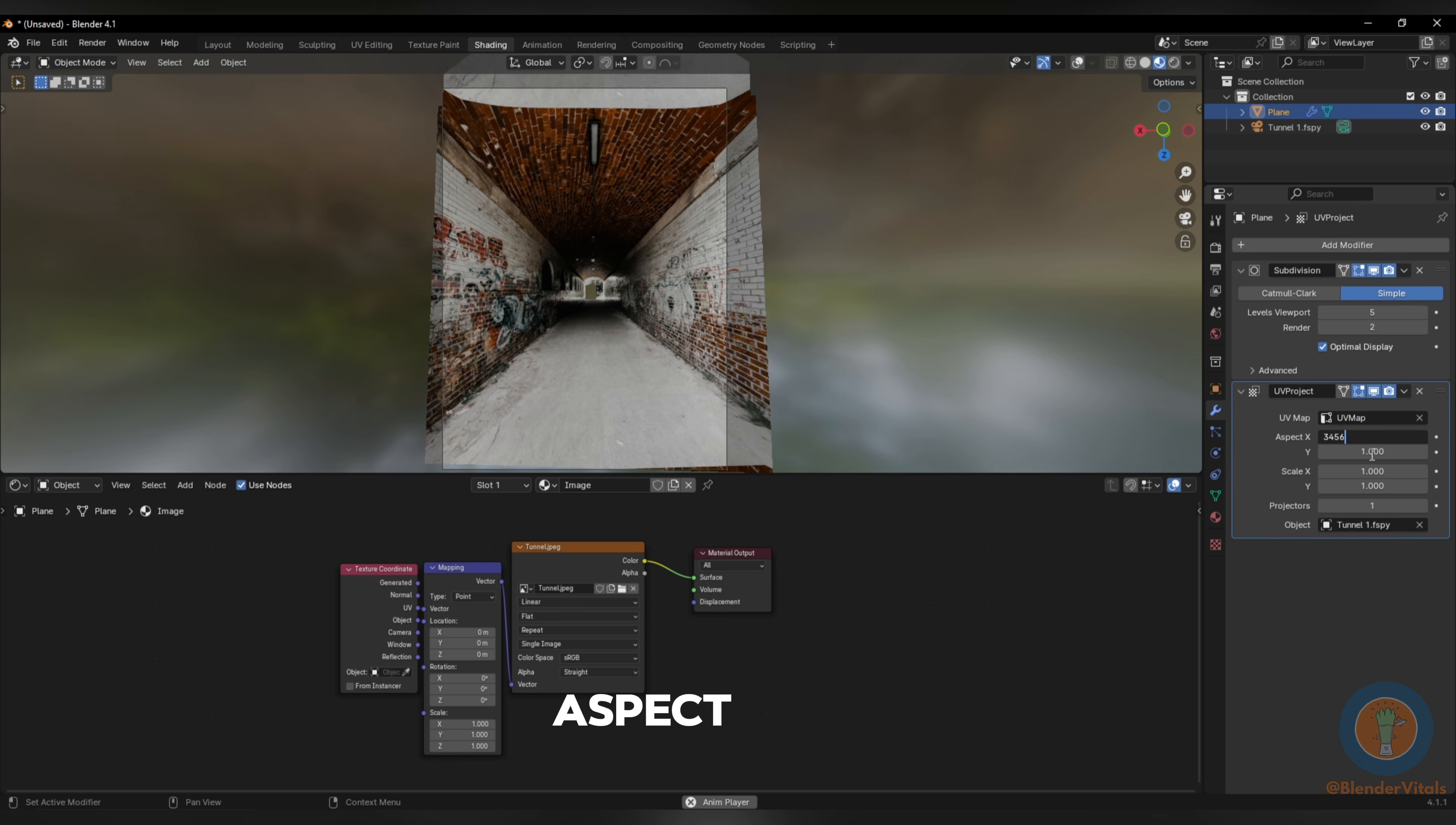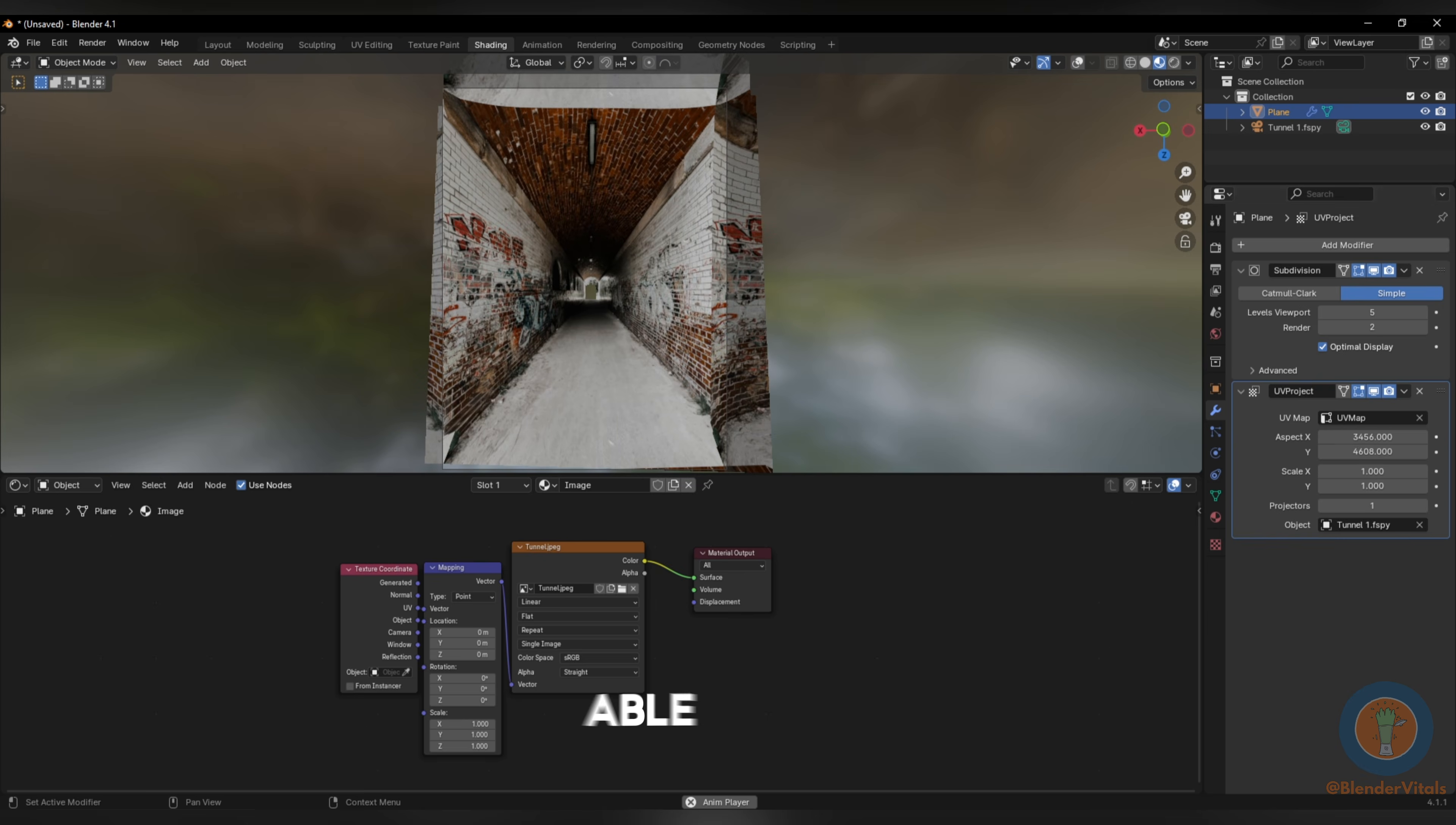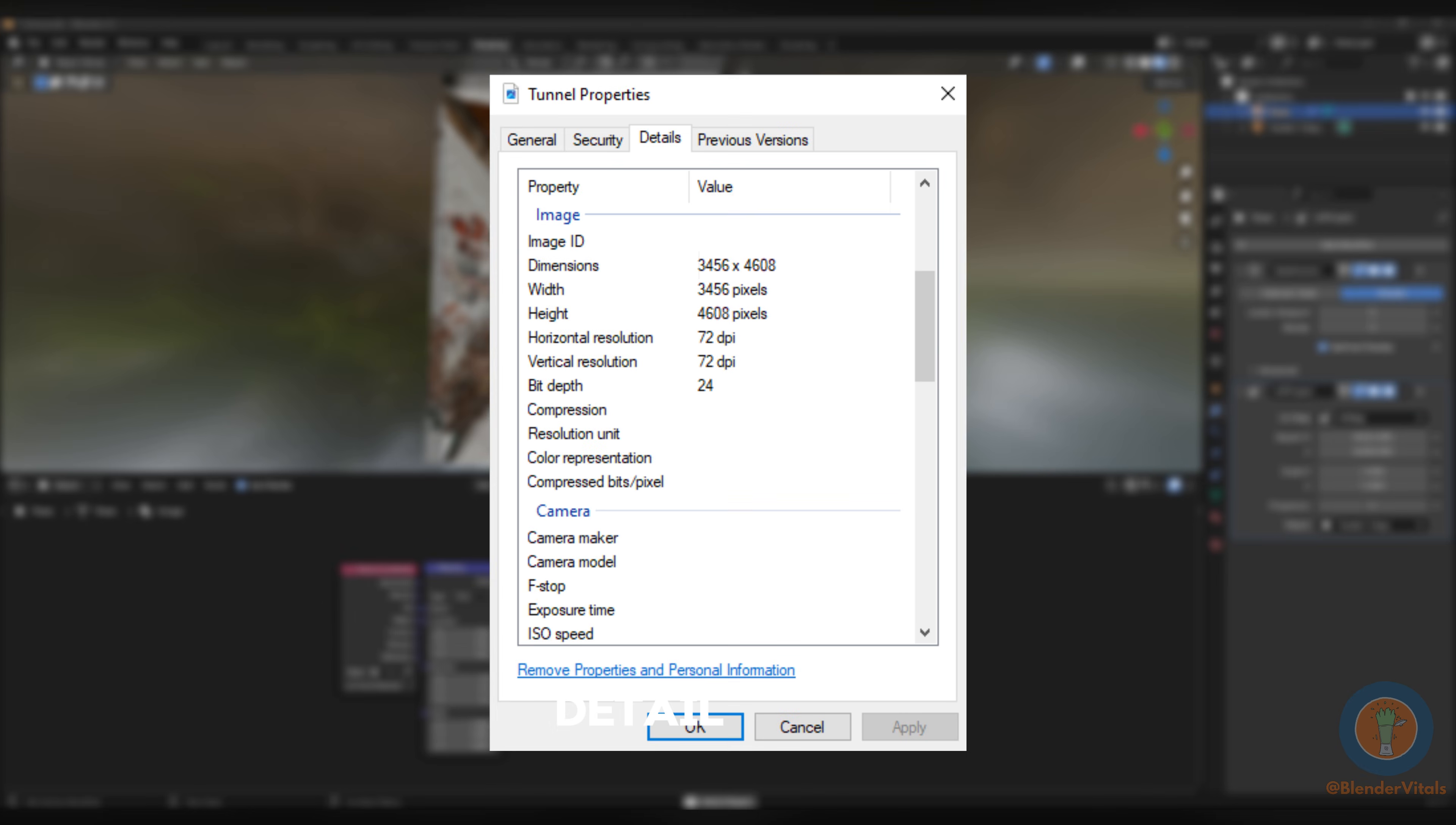Set the aspect as the same as your image. You'll be able to find that in the Details section of its properties.